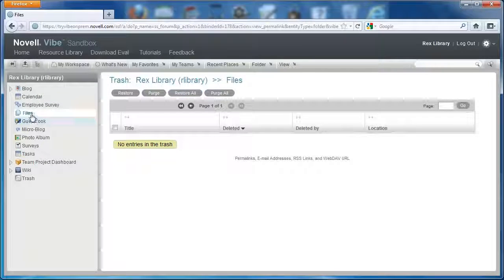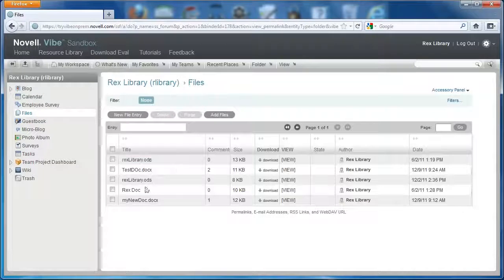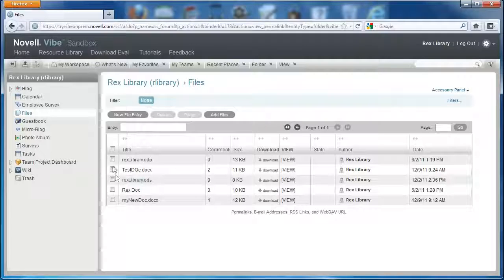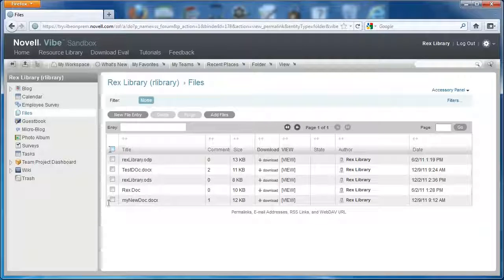I can return to the files folder and there they are. That's the multi-select feature that's been added for Vibe 3.2.